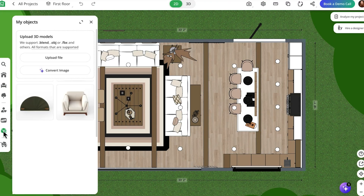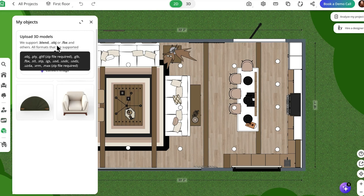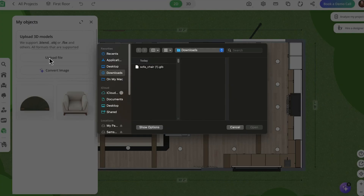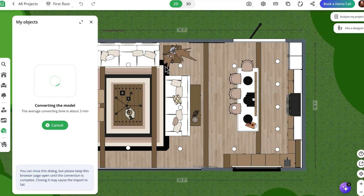When you're in a project, just head to the Import 3D Model tab. From there you'll see two options: Upload File or Convert Image. If you already have your 3D file, you can quickly upload it and Planner 5D will handle the rest. It just takes a few minutes and then you're left with a fully customizable, high-quality piece.